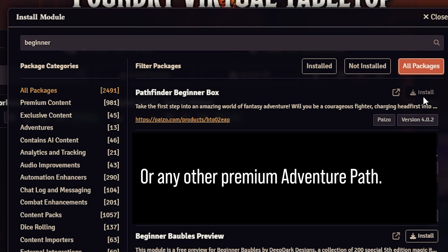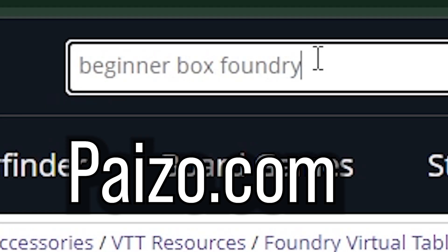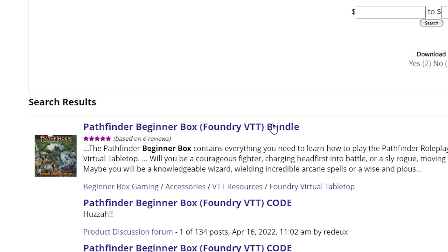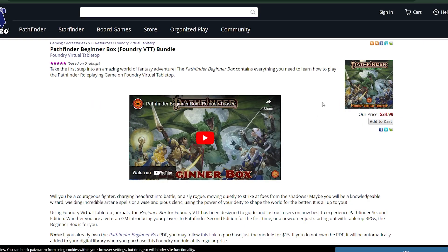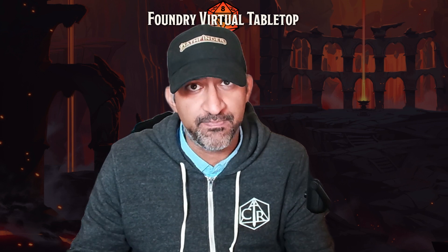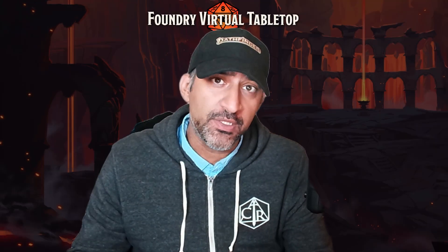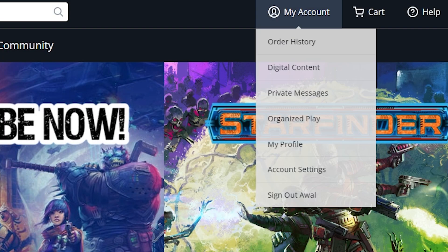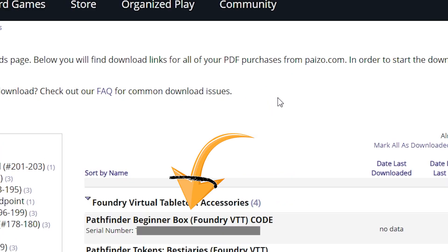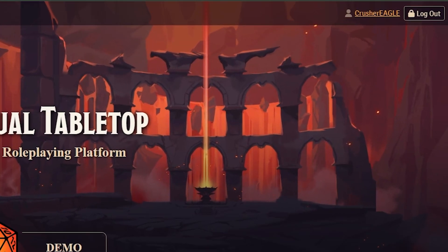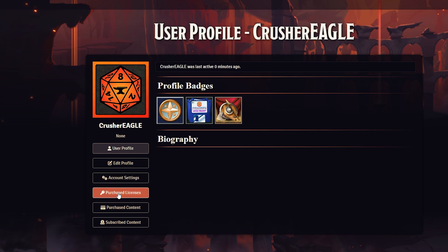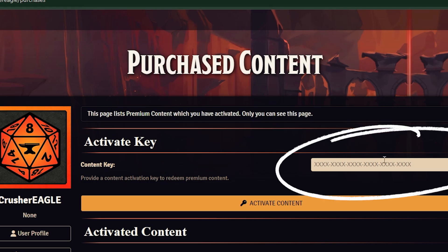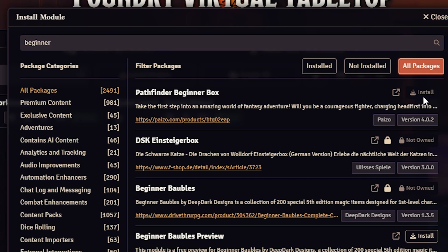The fifth module is the Pathfinder Beginner Box, which you cannot install unless you purchase it from the Paizo website. Go to the Paizo website, search for 'beginner box foundry,' and it should show up in the first result. Purchase the Beginner's Box. To find your key, go to the top right where it says My Account, go to Digital Content, and you should see your Beginner's Box there — copy the code. Then go to the Foundry website, go to your account, click on Purchase Content, paste your key, and click Activate. Now we can install our Beginner's Box.